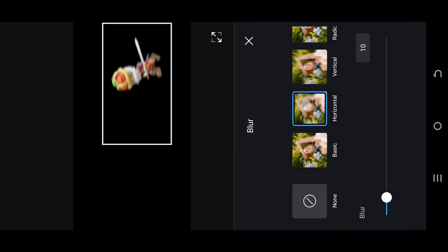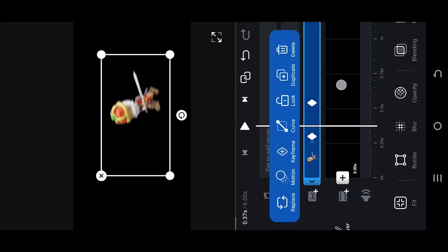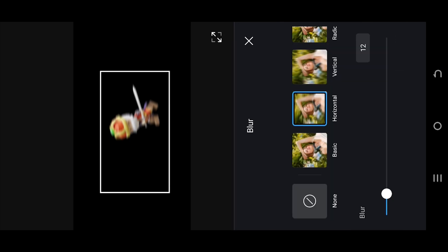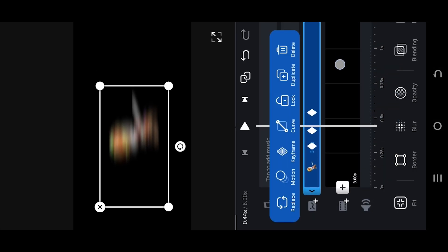Select horizontal blur and reduce it down to zero, as this is our starting point. Next, move to the mid section and increase the blur intensity as much as you can, because we have max speed here.